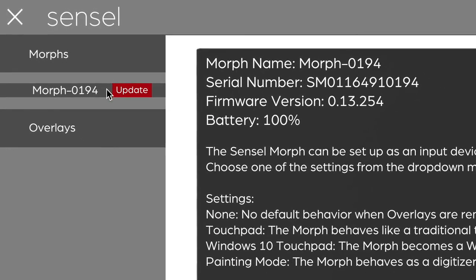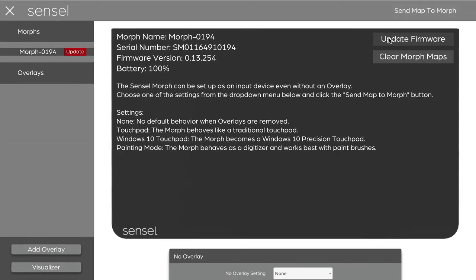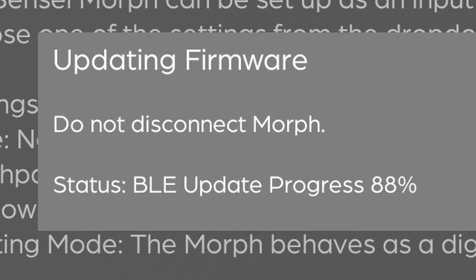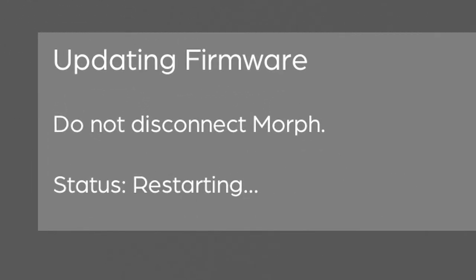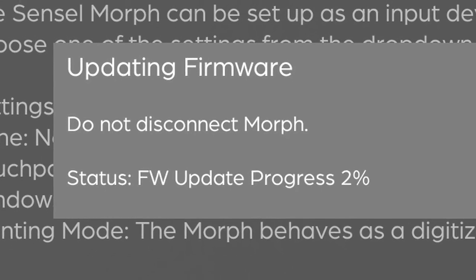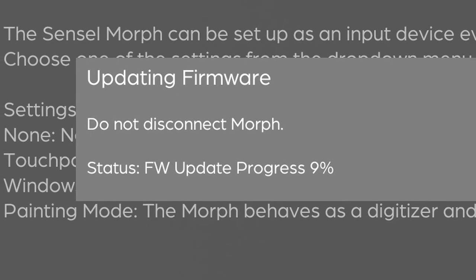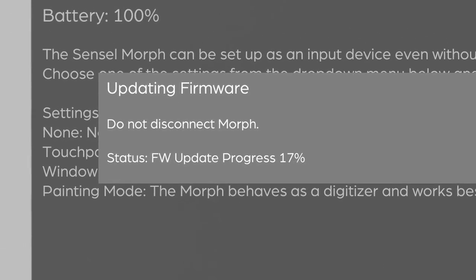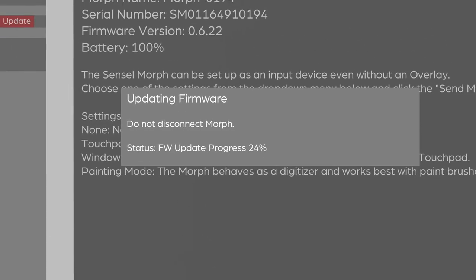We see we have the little red update flag, so I'm going to go ahead and update the firmware. You will not want to disconnect your morph during this process, and it's going to update the Bluetooth firmware as well as the standard firmware for the morph. This will incorporate any new features that we've included, and this is something you should do the first time you get your morph.